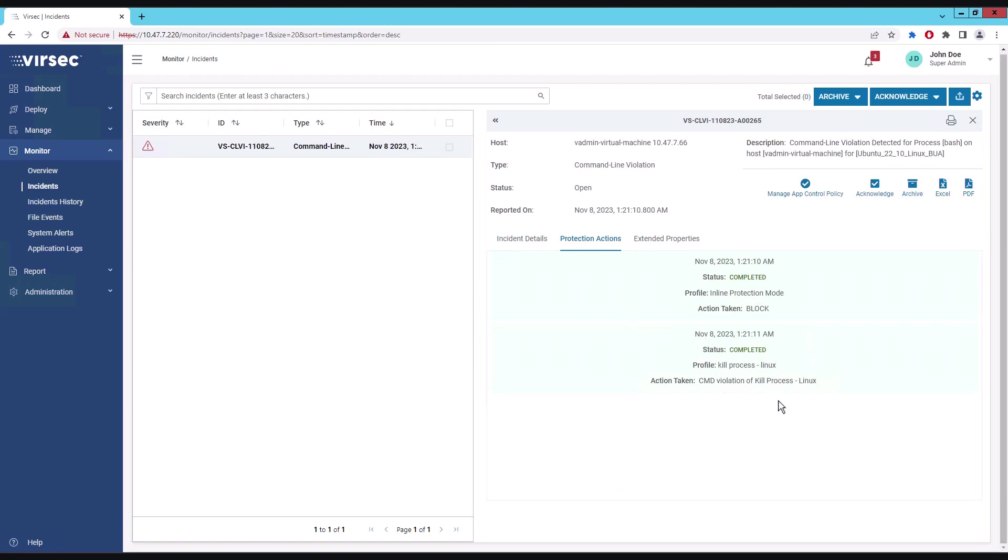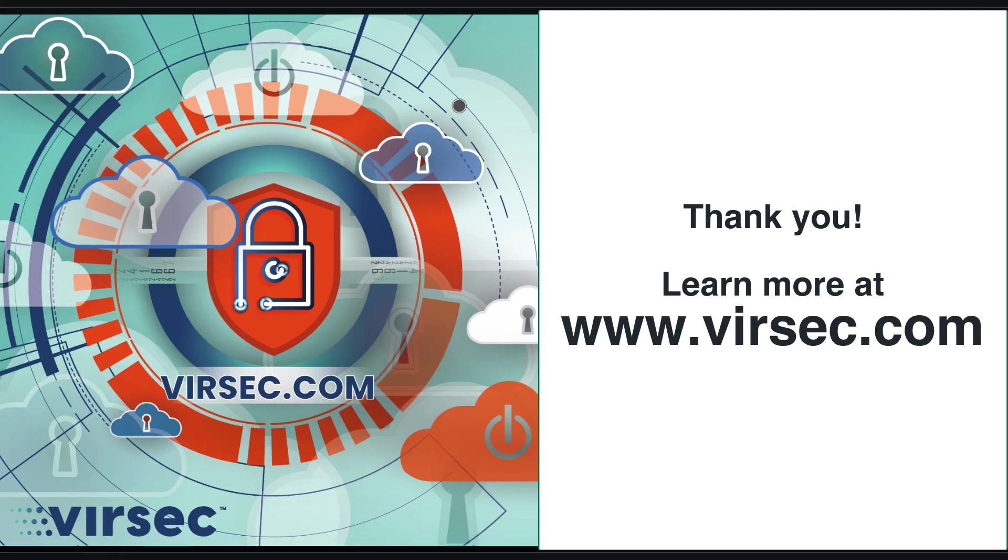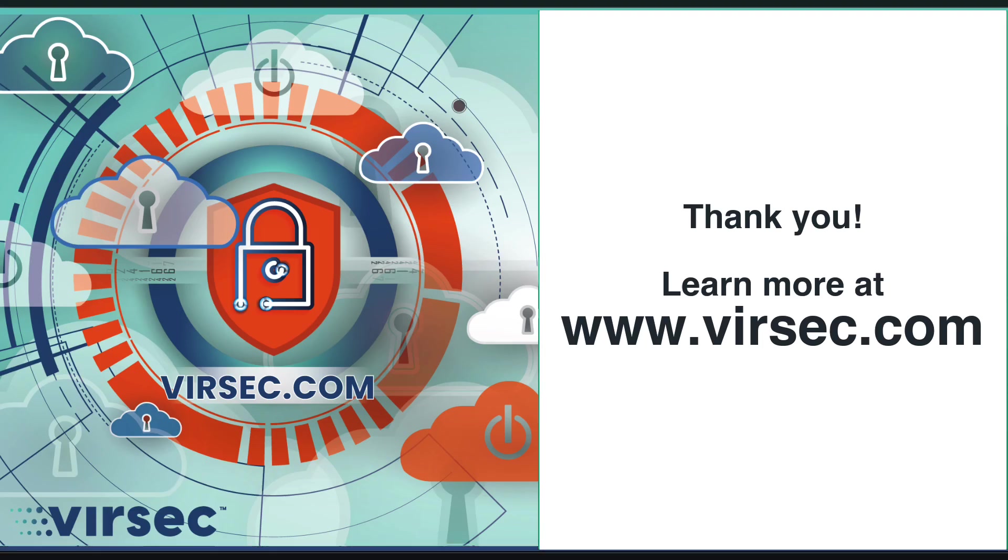We can see that the attacker could not launch any arbitrary code of their choosing. By blocking the attacker's ability to execute any code, Versex's VSP achieves true protection that detect and respond technologies can't even aspire for. This demo shows that Versex can protect a vulnerable lab that enterprise IT has not patched with zero dwell time. Thank you.